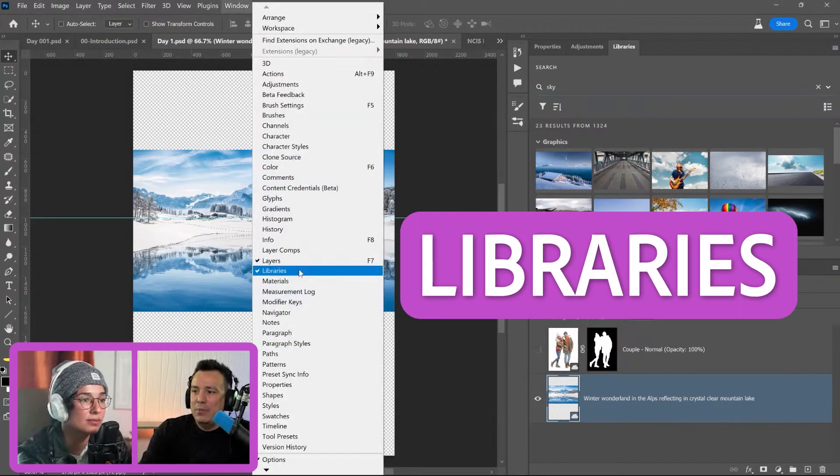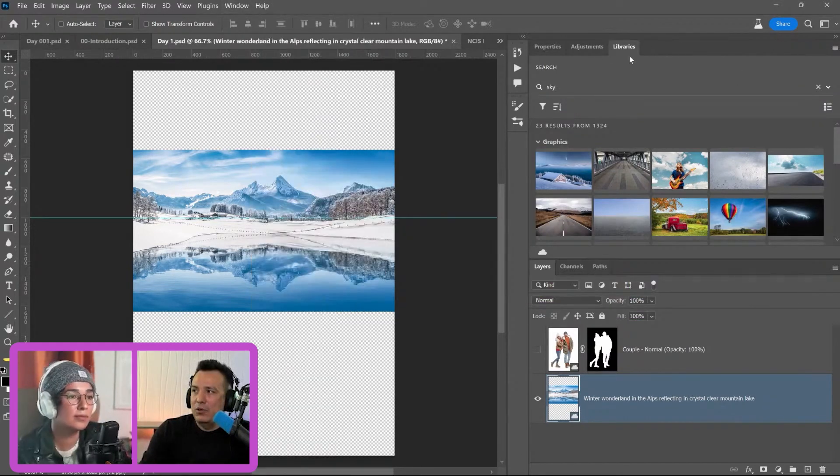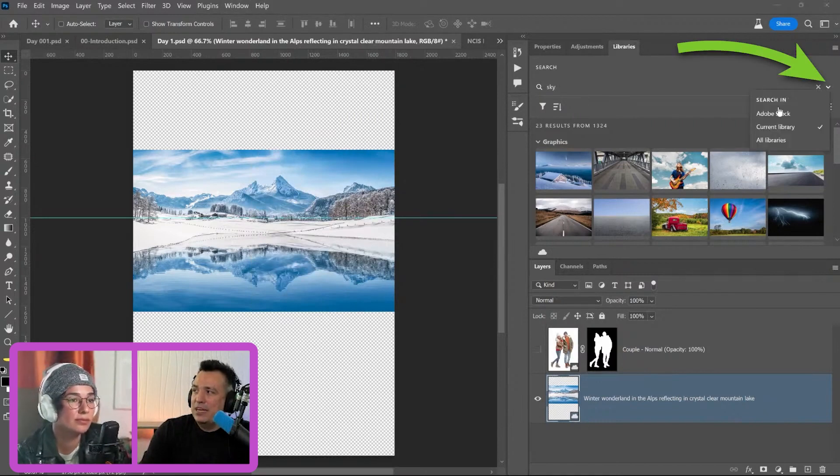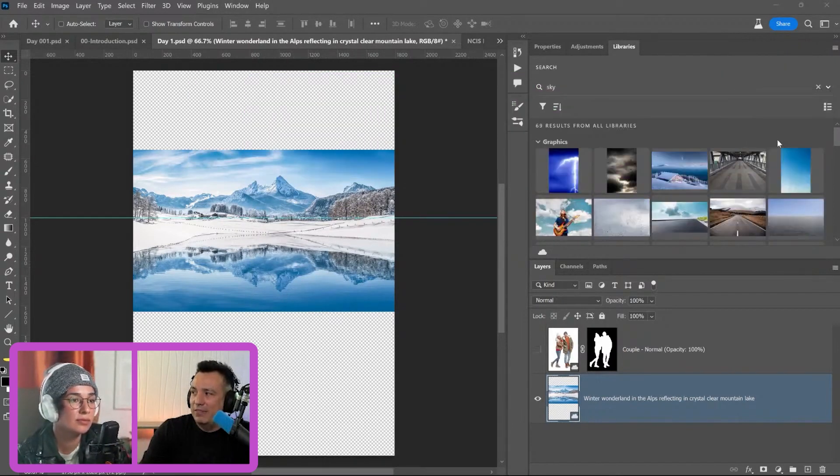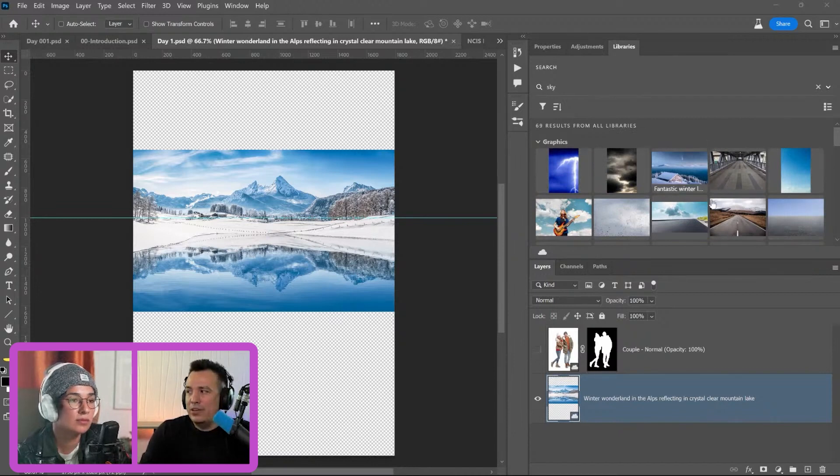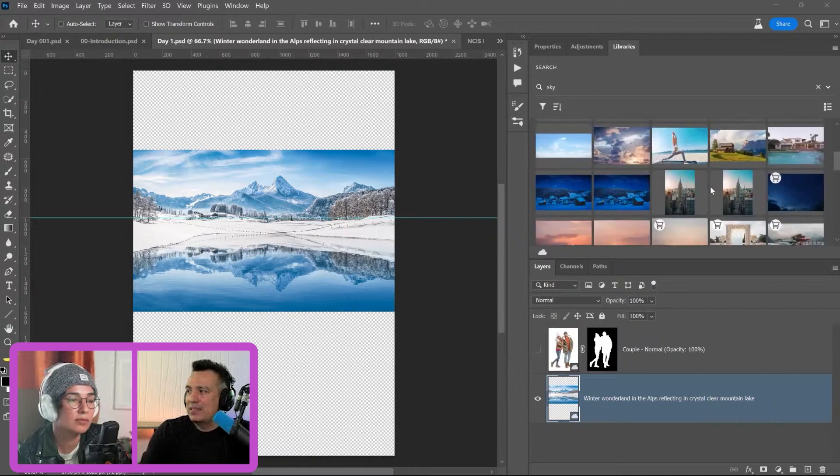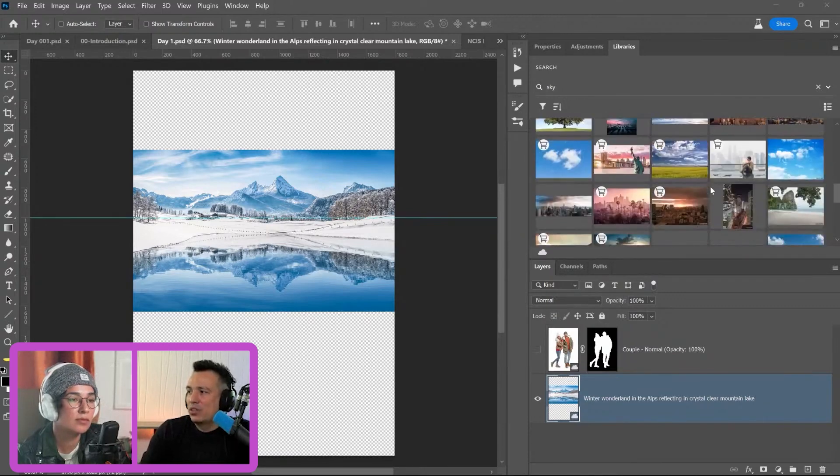You can go into window and libraries. If you don't see that and all your libraries are here, click on this dropdown and make sure that all libraries is active. That way, all the sky images you've downloaded on all your libraries will show up and you can just scroll down until you find something that works.